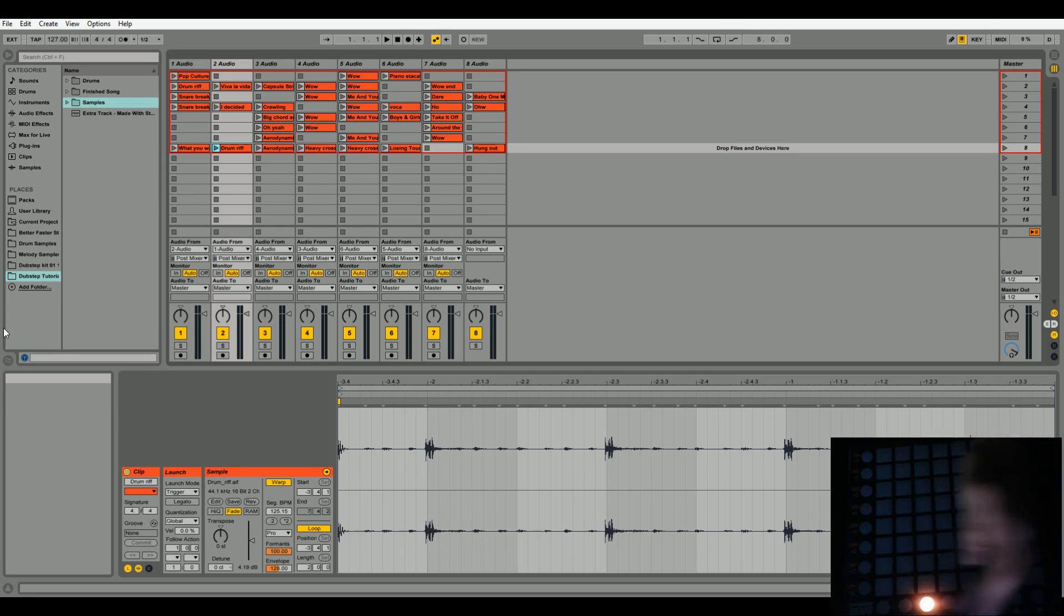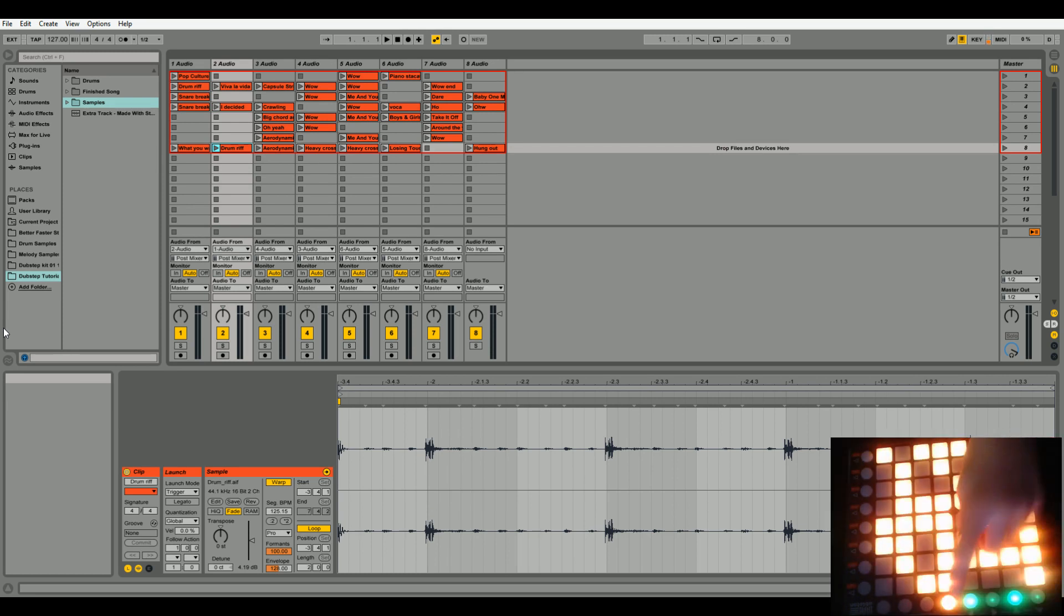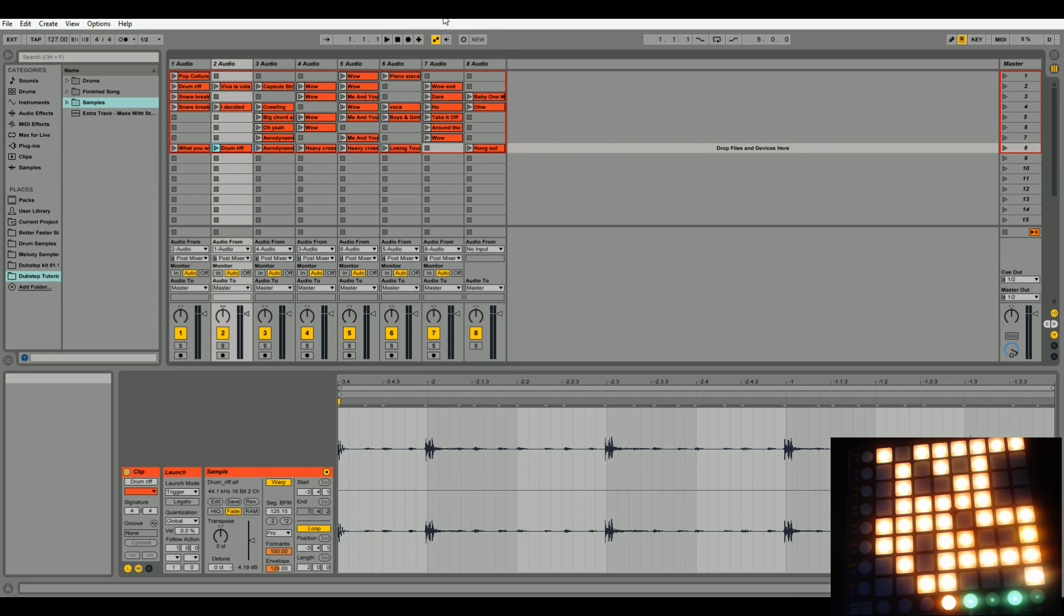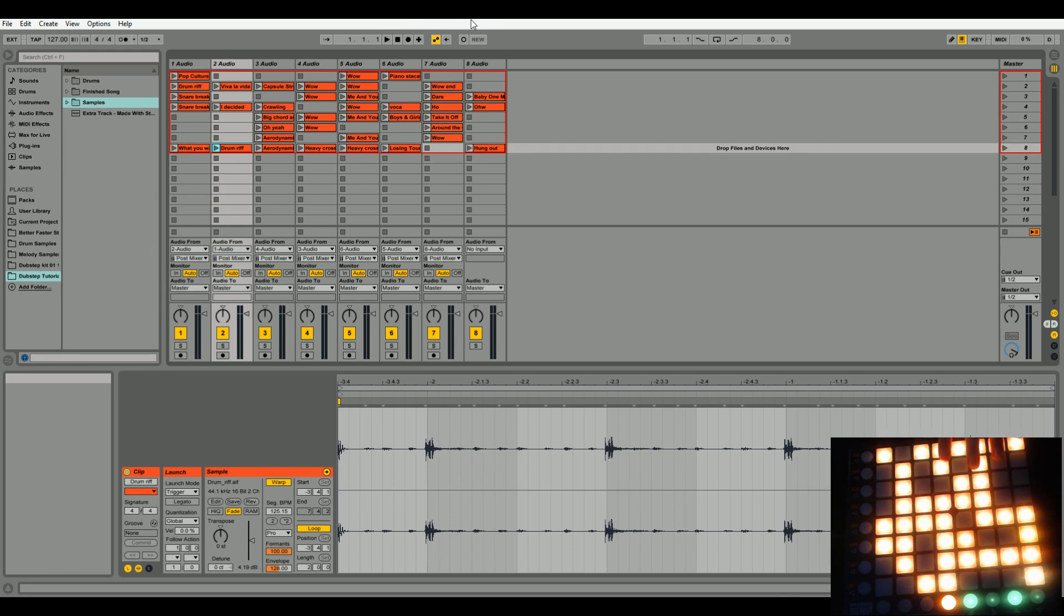So we want to make sure we want session view, and if we have this project file loaded up here, I'll have the link in the description to download this project file. So it's going to give us this grid.